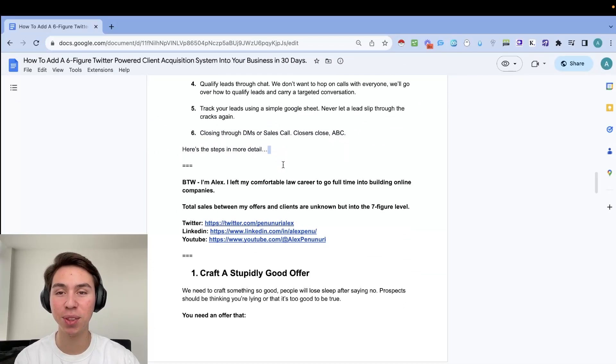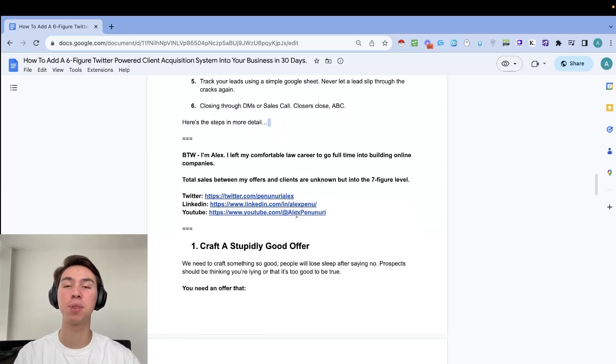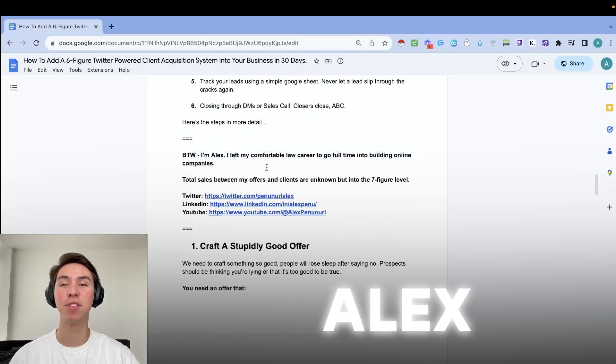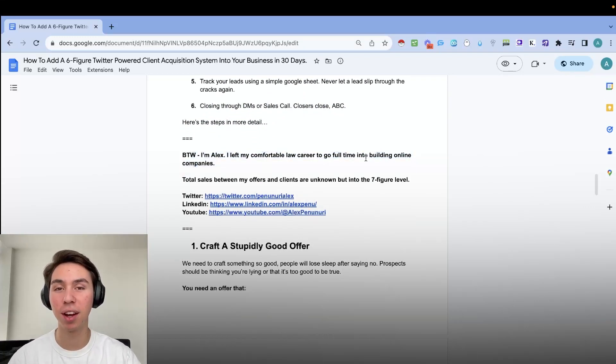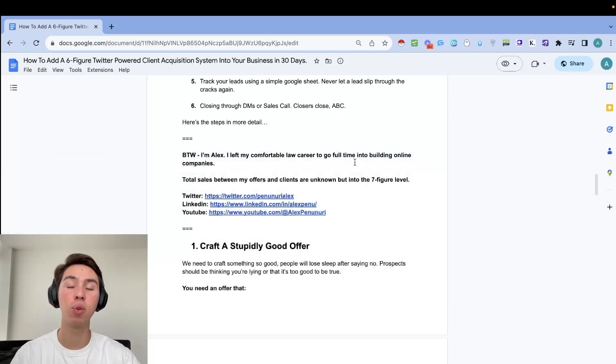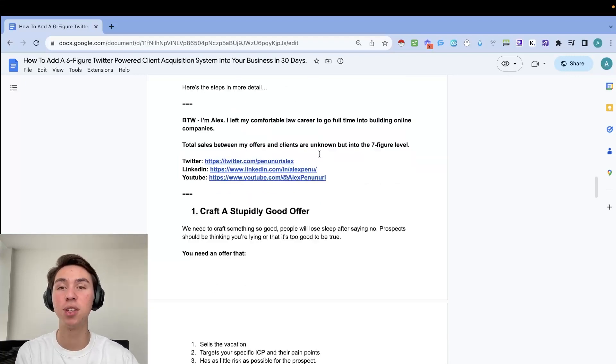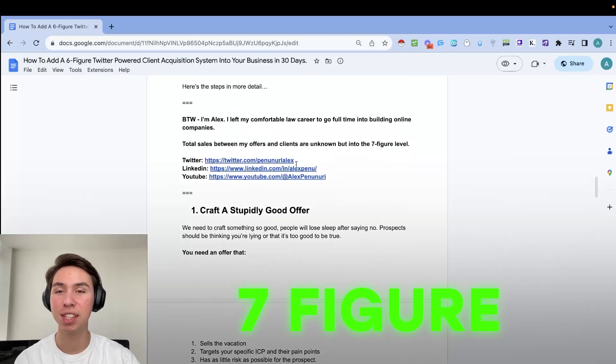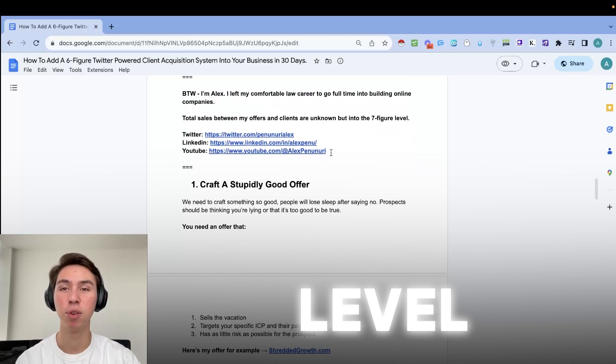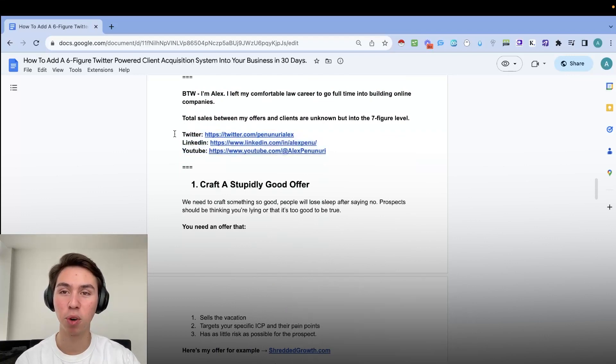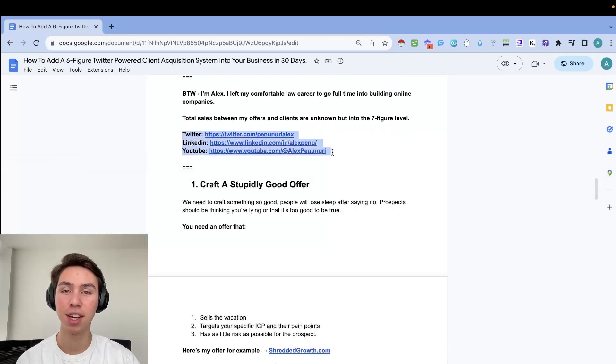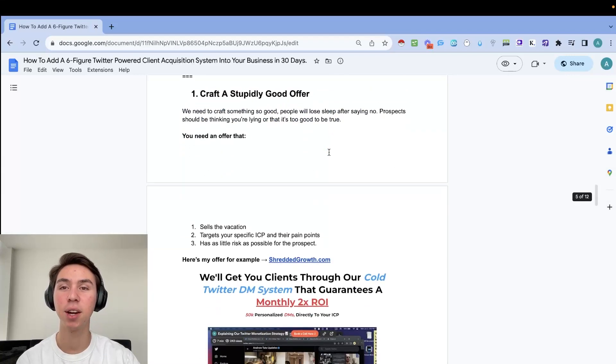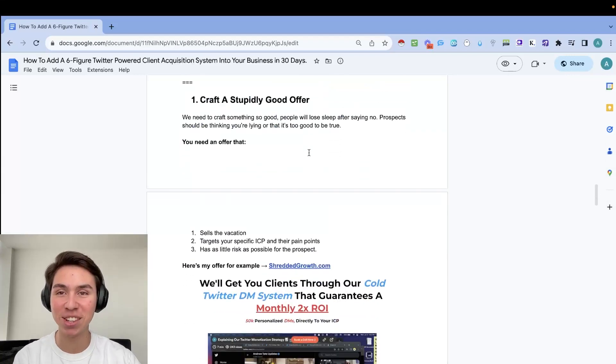So before we get into the actual steps, if you don't know who I am, my name's Alex. I left a comfortable law career to go full-time into building businesses online. Total sales between my offers and clients are unknown, but into the seven-figure level. If you guys want to check more of my stuff out, you guys can check these out. And let's get right into it.